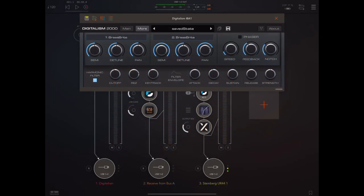Hey everybody, welcome back to another episode of Govinsky's Tutorials. Today I'm looking at Digitalism, or Digitalism 2000 by AudioKit Pro. This is part of their limited edition range of apps, which means that when it first comes out it's available for a limited period of time at a very cheap price — it's only three dollars — and then after some time it will go up to a ridiculously expensive price, so be aware of that.